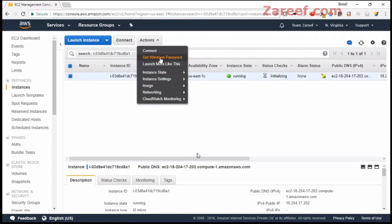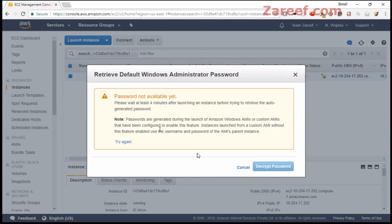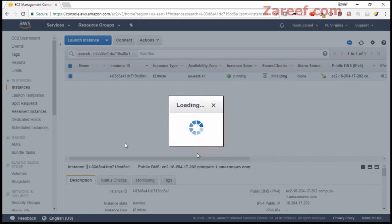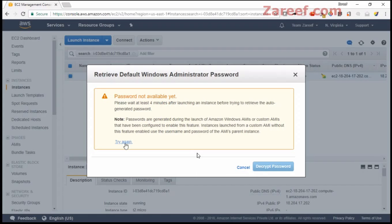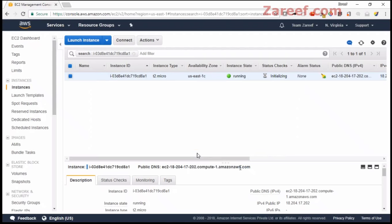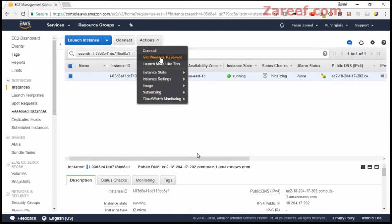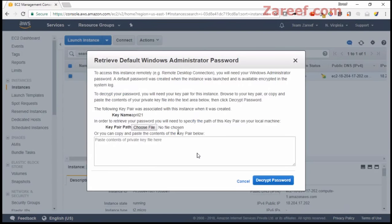And then you have this function 'Get Windows Password,' but you may need to wait for a few seconds or minutes, up to four minutes as AWS suggests. Let's try again. Let's wait for a few more seconds.